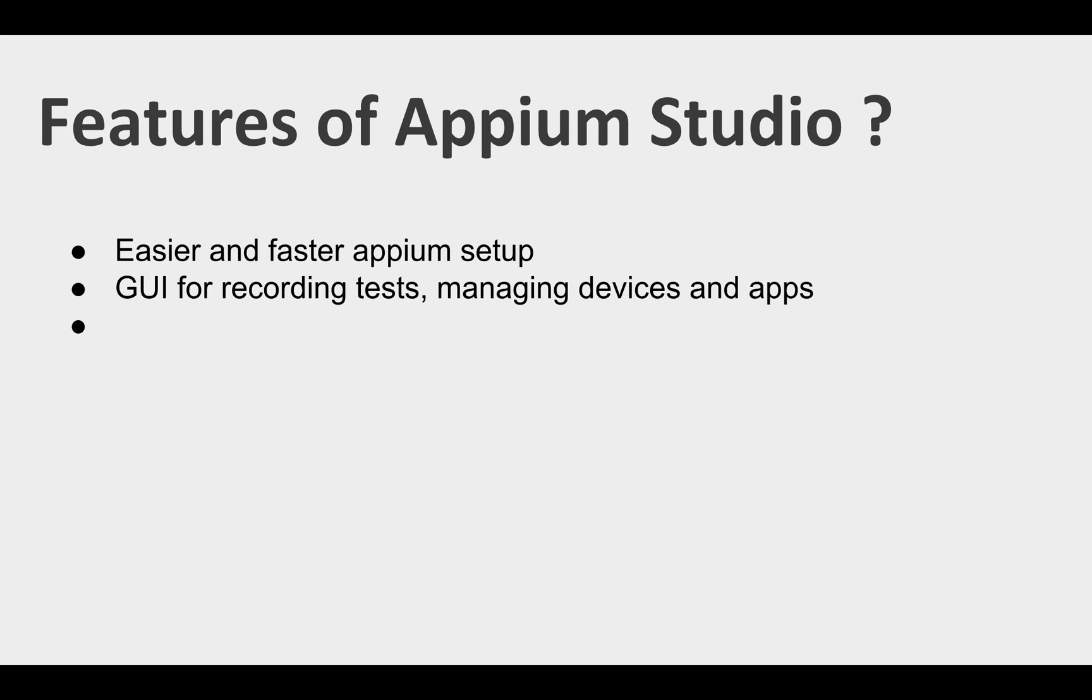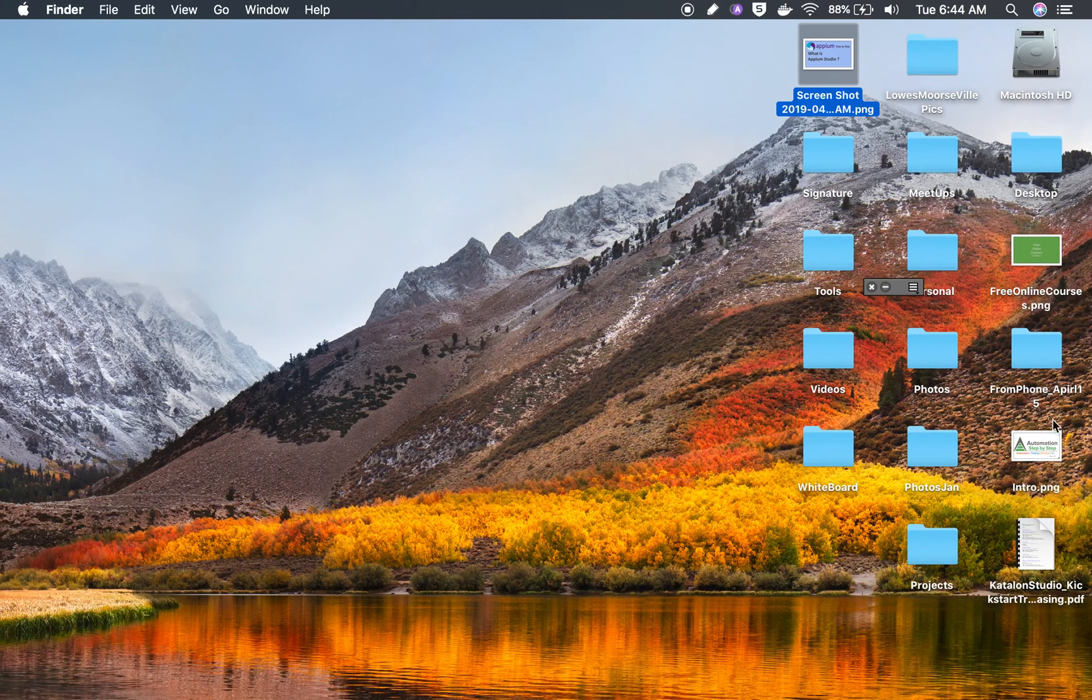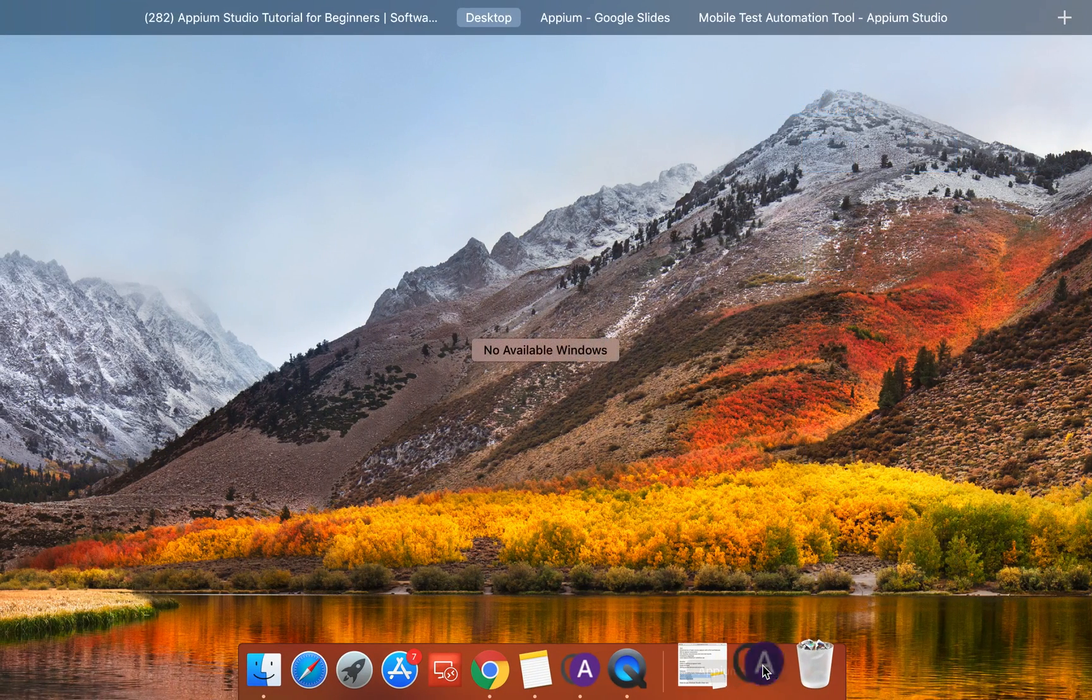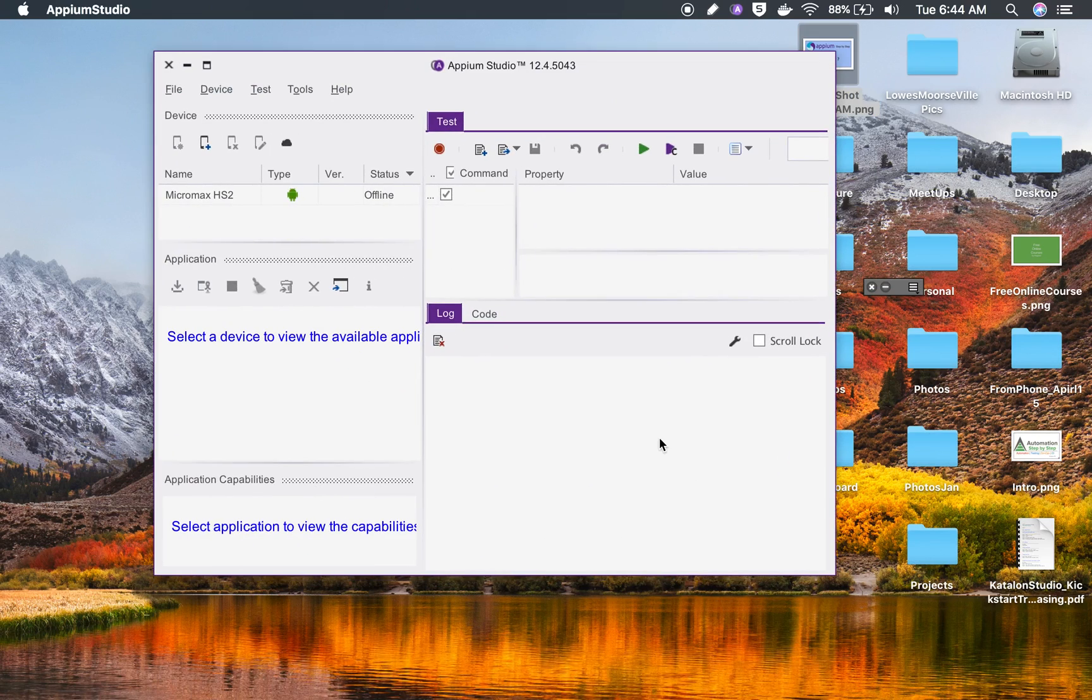It has a very good GUI that you can use for recording tests and managing test devices and apps. Let me show you Appium Studio on my system. You can see this is Appium Studio.